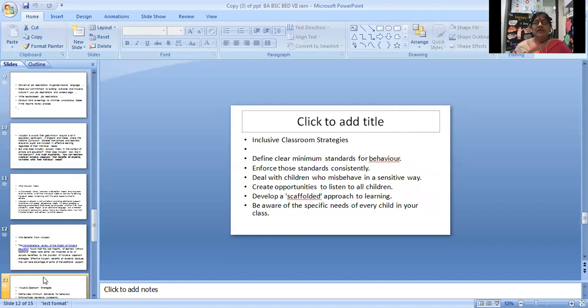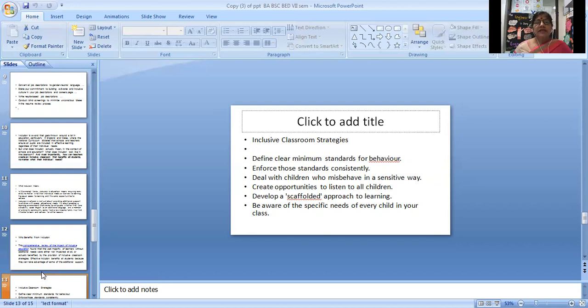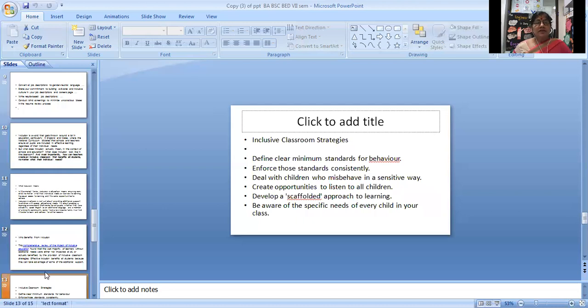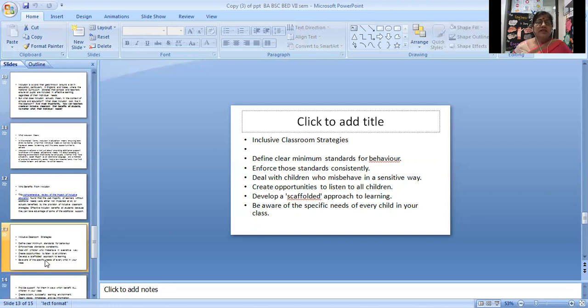Inclusive classroom strategies: define clear minimum standards for behavior, enforce those standards consistently, deal with children who misbehave in a sensitive way, create opportunities to listen to all children, develop a scaffolded approach to learning. The scaffolded approach may support weaker learners. Be aware of the specific needs of every child in your class.